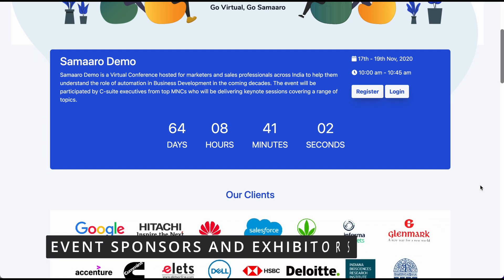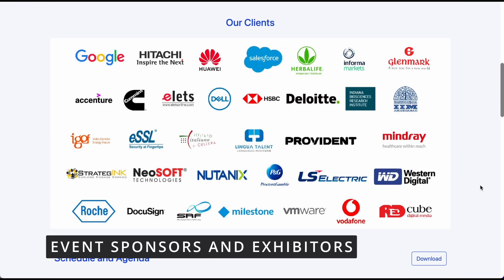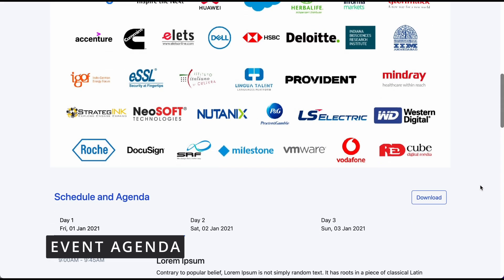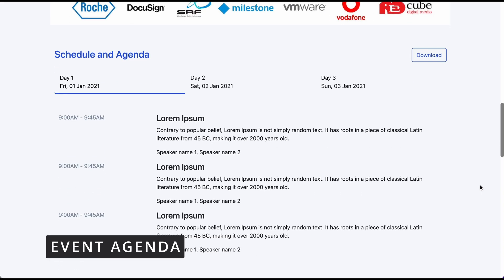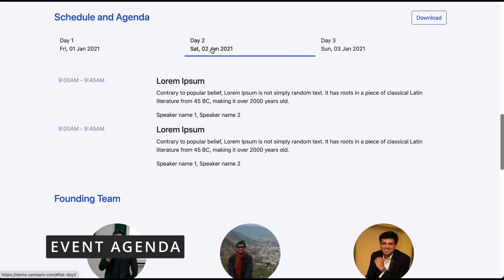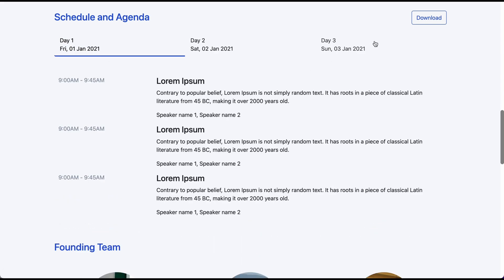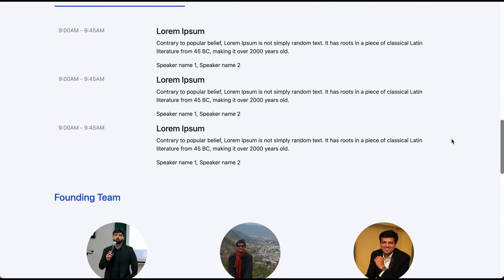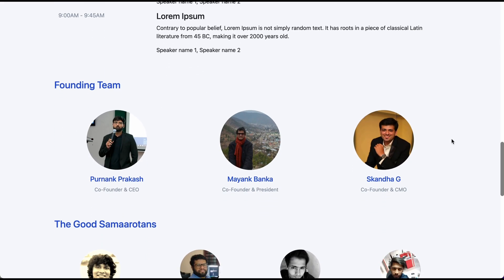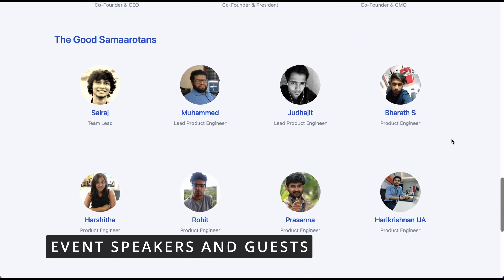As you scroll down, you have the space to display your sponsors and exhibitors of the event. You can also display the event agenda to inform your participants. You can divide the schedule based on dates, sessions, and the conference halls in which the sessions will be held. You can also allow participants to download the agenda. Moving on, you have the space to highlight the eminent speakers and guests who will participate in your virtual event.